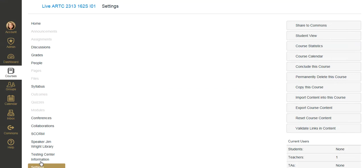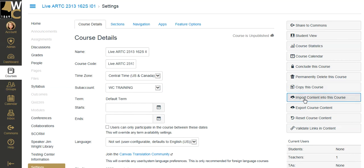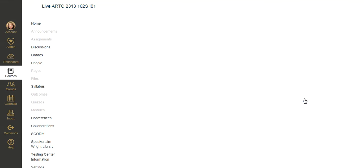Absolutely nothing has been done in here. So I'm going to go to the settings. And on the settings, over here on the right-hand side, or if you have a low resolution, this may be at the bottom of your screen, you're going to see import content into this course. I'm going to click on import content.